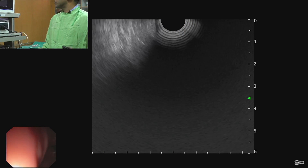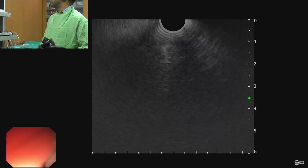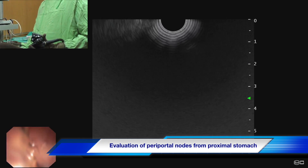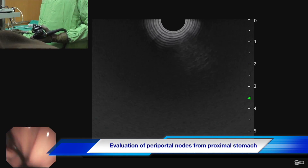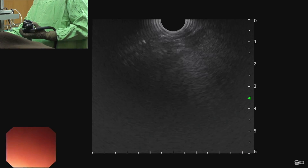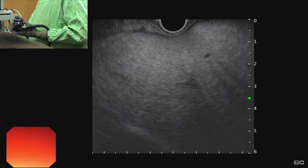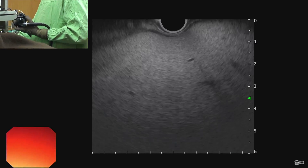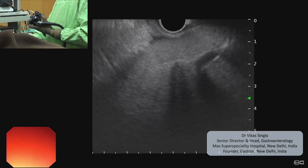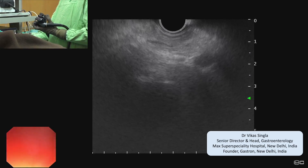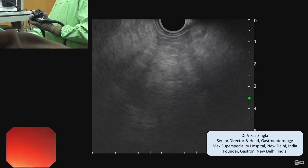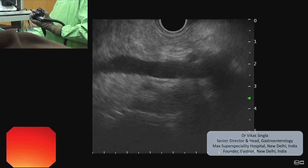First we focus on periportal nodes that can be seen from the proximal stomach. Our left hand should be facing up and the scope is in the proximal stomach. Then by using the up knob we can scan the left lobe of the liver. Then by giving a clockwise torque and raising our left hand, we can see the formation of the portal vein.